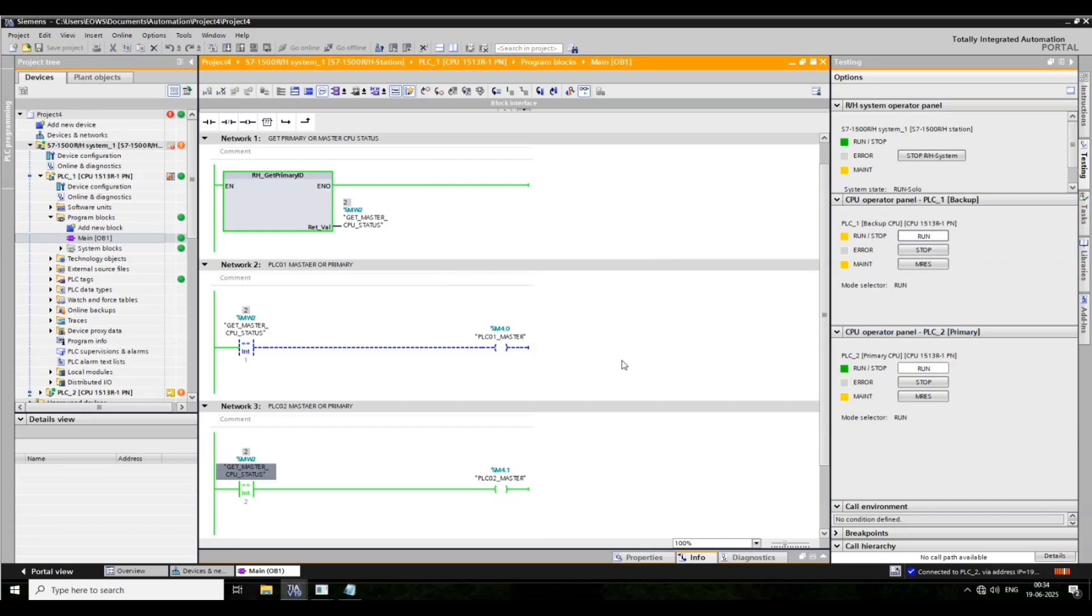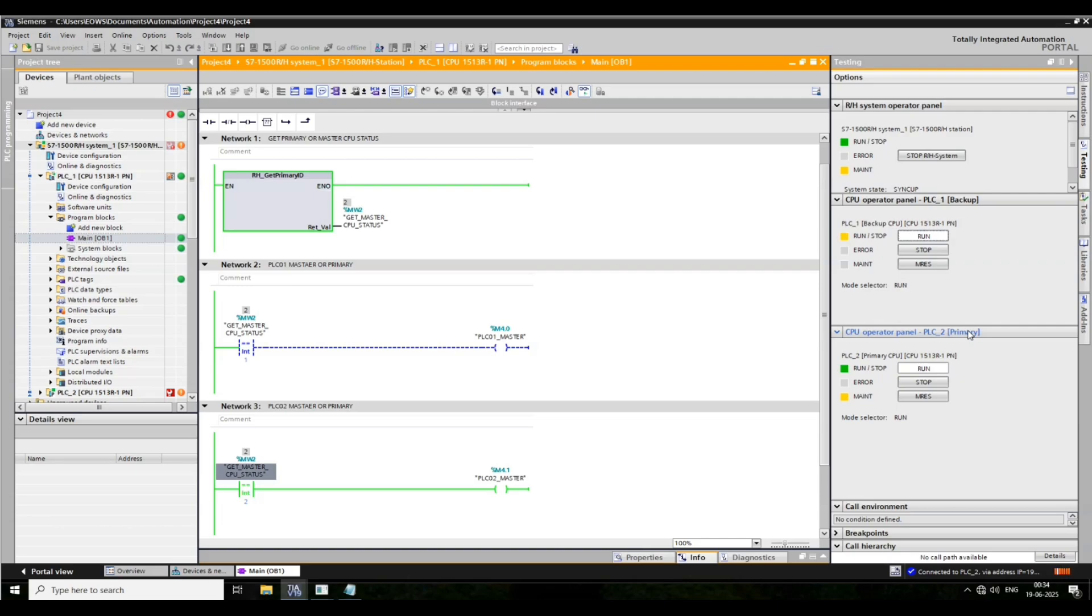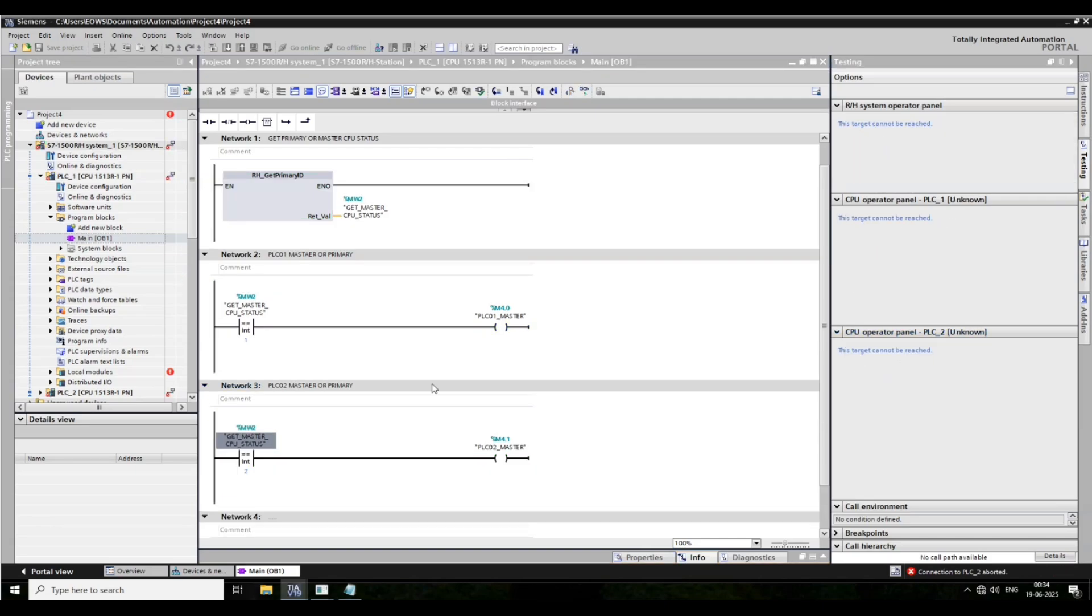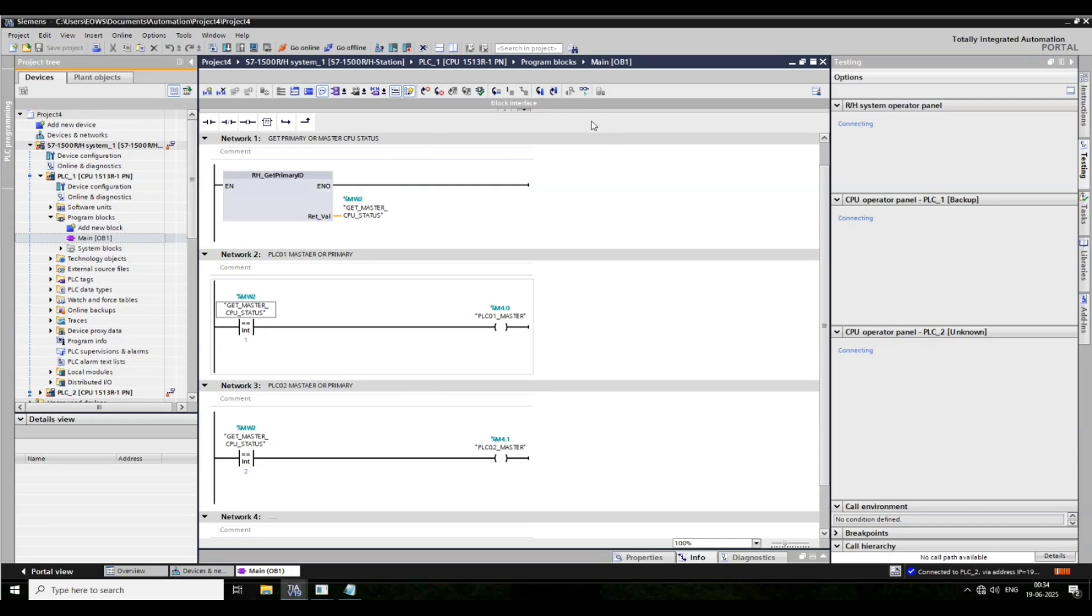Now again I put first CPU in run mode. Now reconnect.